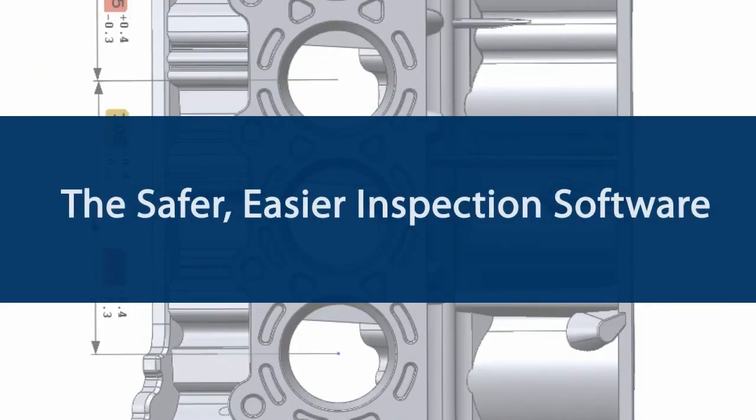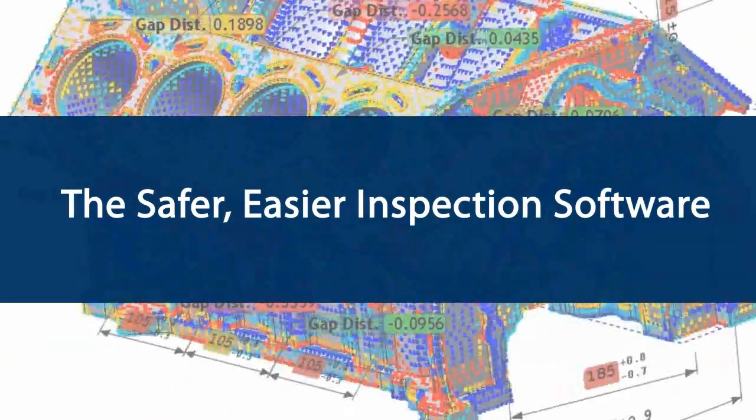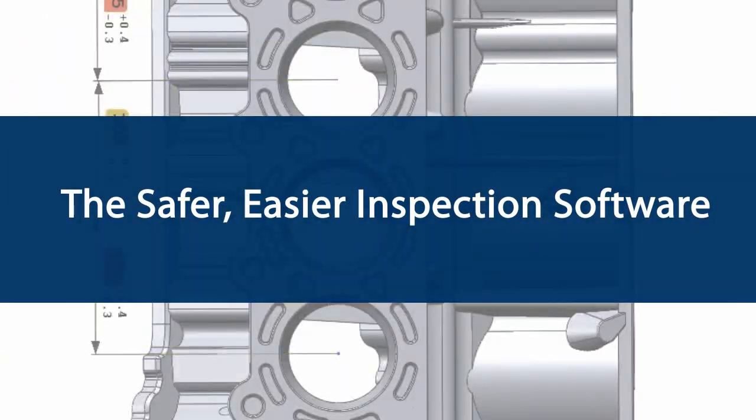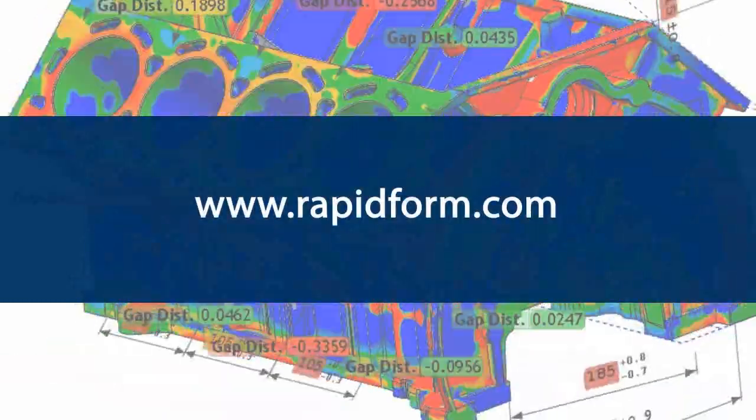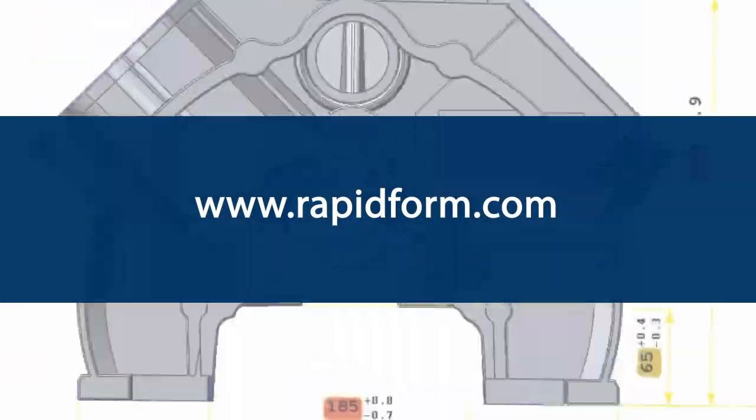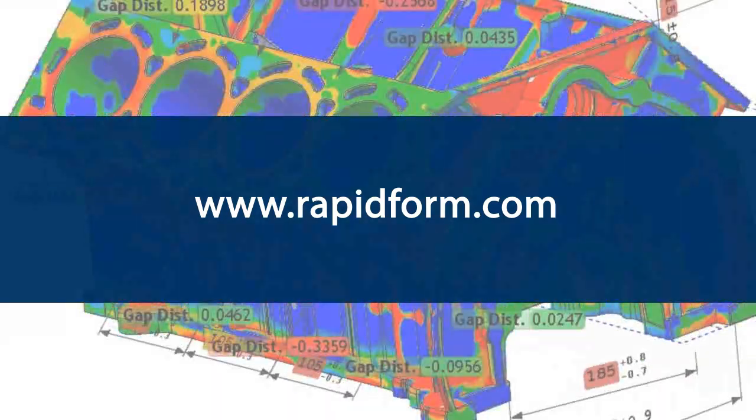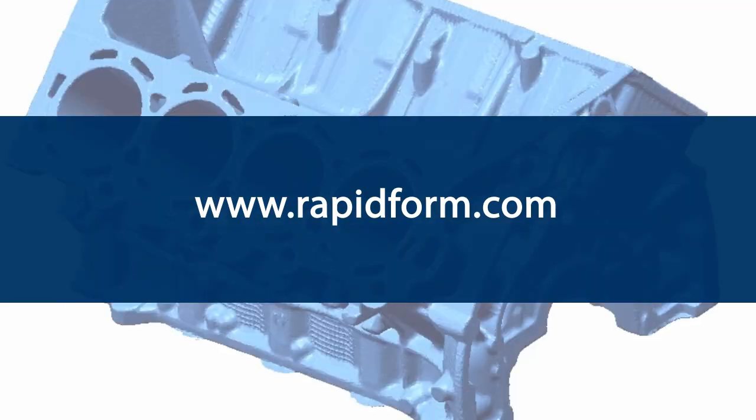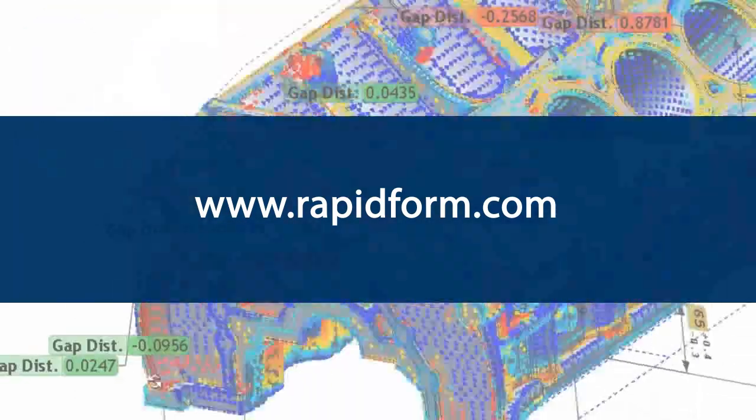It's why RapidForm XOV is known as the safer, easier inspection software. To sign up for a free trial, a live demonstration, or more information, visit www.rapidform.com.